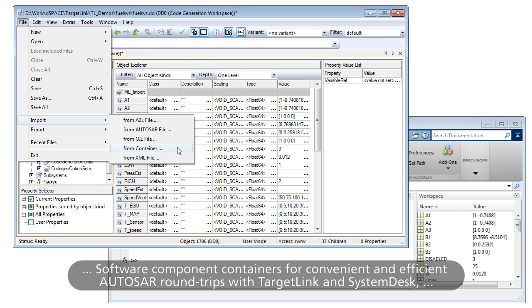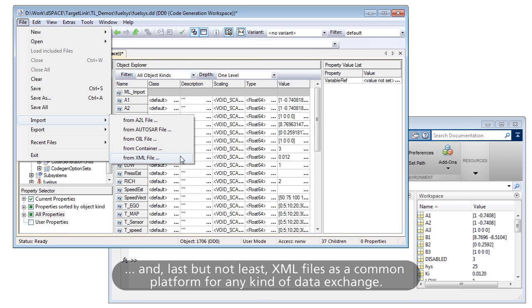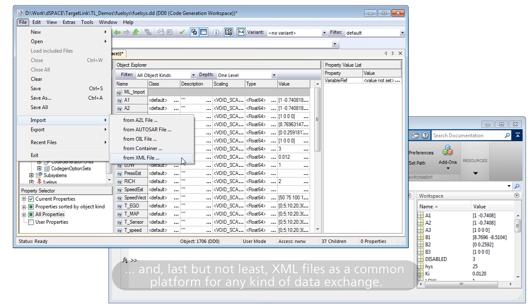software component containers for convenient and efficient AutoSAR round trips with TargetLink and SystemDesk, and last but not least, XML files as a common platform for any kind of data exchange.